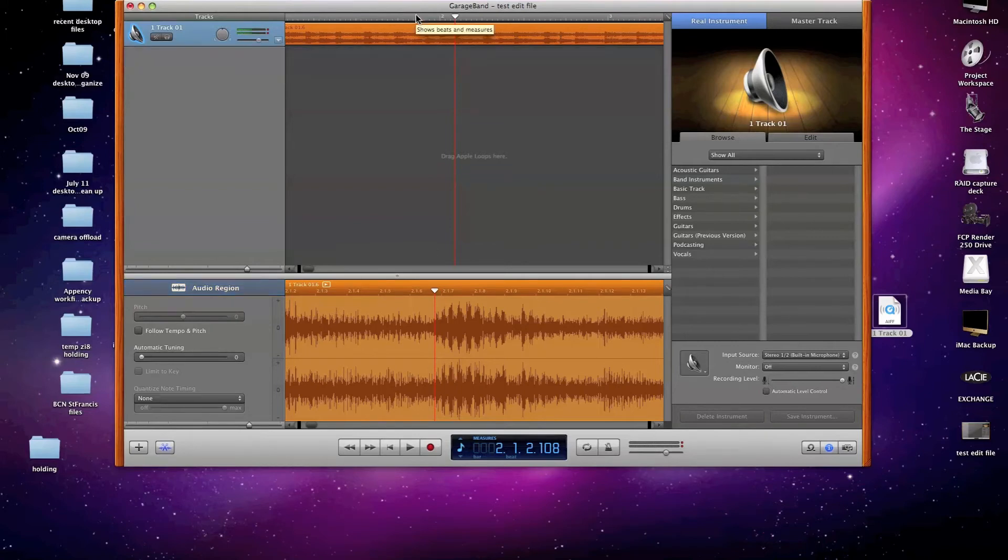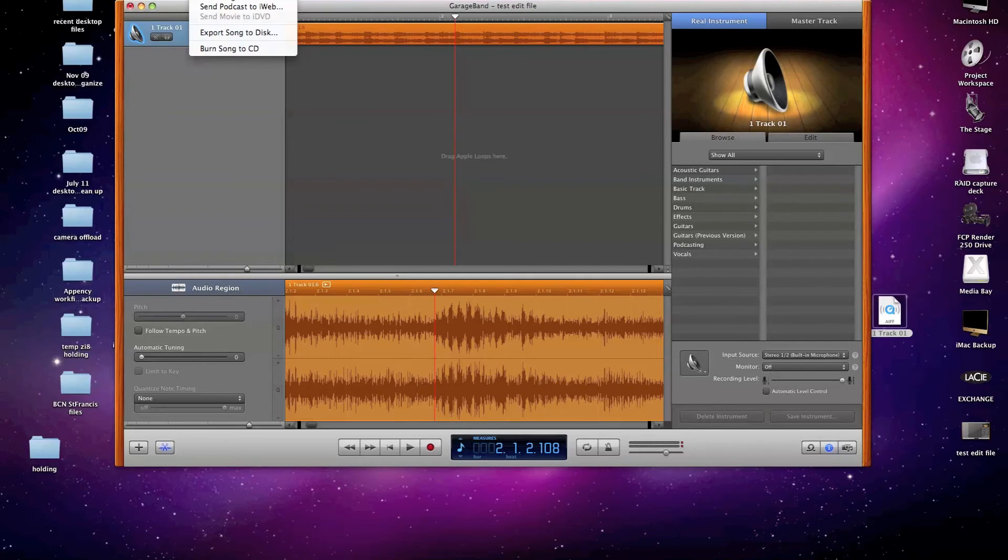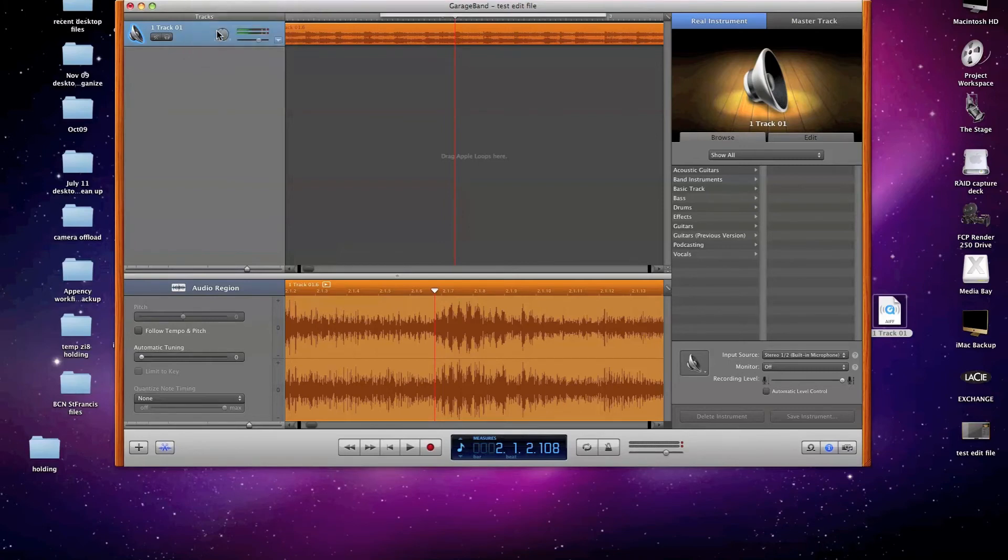And now all I need to do is export my edited audio file. To do that in GarageBand, I just go up here to the Share menu and I look at the options that are made available to me there. As you may remember, our purposes for this demonstration was to create an MP3 file that we could then email as an attachment. And to do that, I simply click Export Song to Disk.